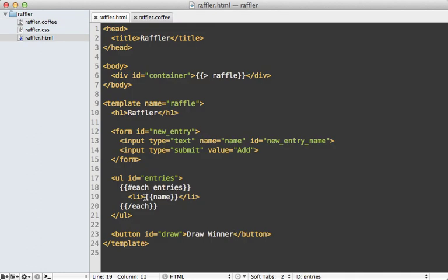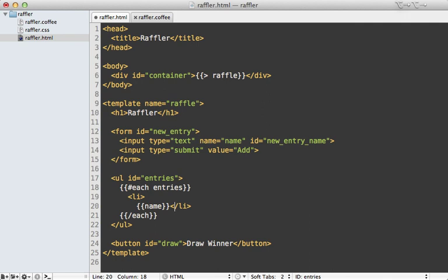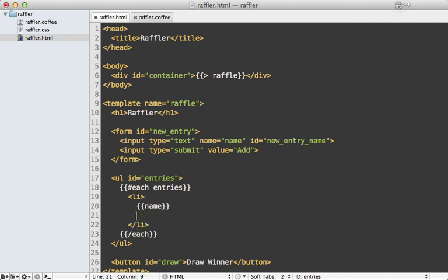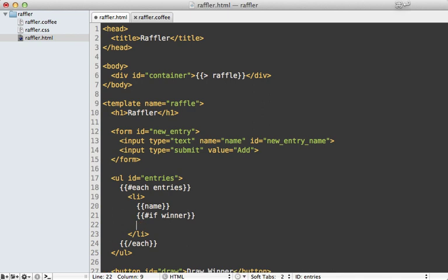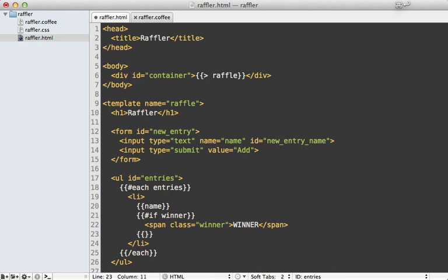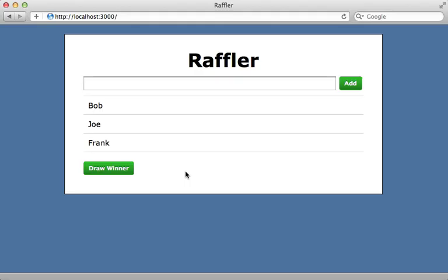I still need to update the HTML to show if a given entry is a winner. Inside where I list each entry name I check if the entry is a winner, and if so add a span with a class of winner saying 'winner'. Going back to the app, the draw winner button is waiting — I click it and it marks an entry as a winner; clicking again marks another.